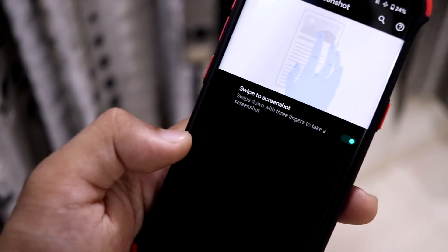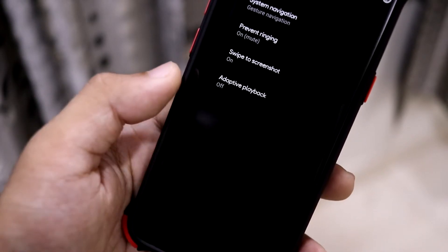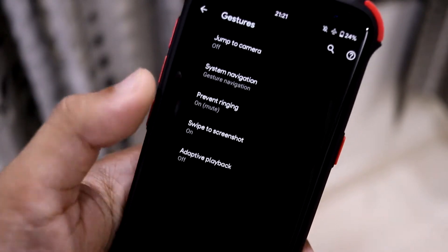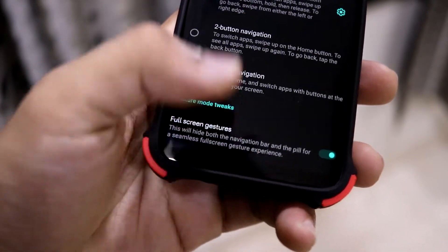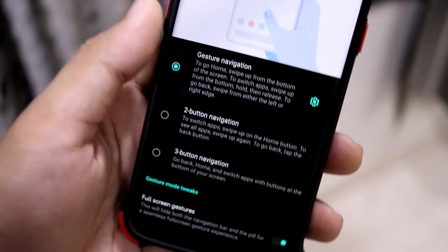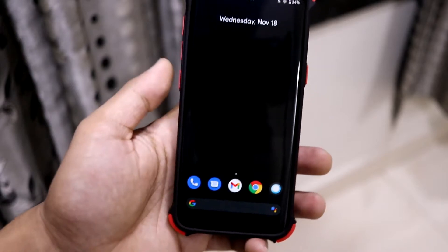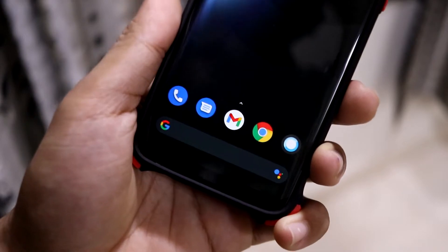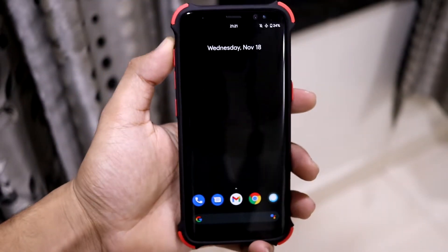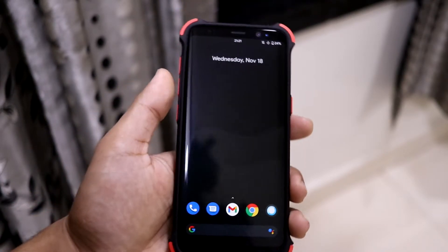We also have swipe-to-screenshot using three fingers, which works well, and a long screenshot feature that works in apps like Facebook with scrolling content. Adaptive playback is also available with a configurable timeout. With full-screen gestures you can hide the navigation bar entirely, which looks really nice — no obstructions on the screen. The swipe gestures are really reliable on Android 10, and Android 11 has them stock as well.